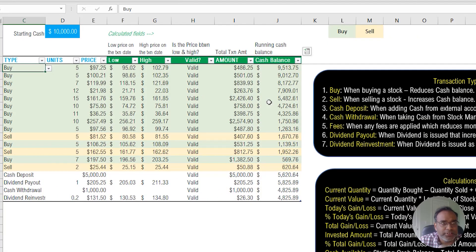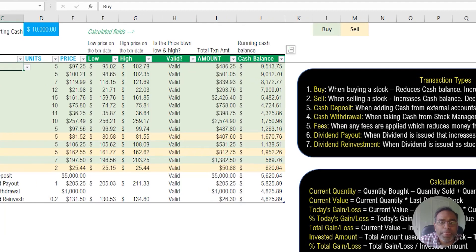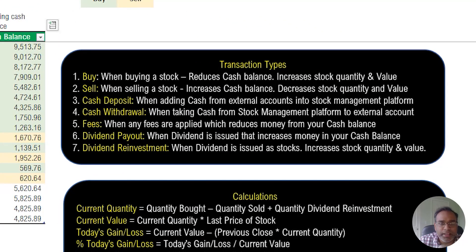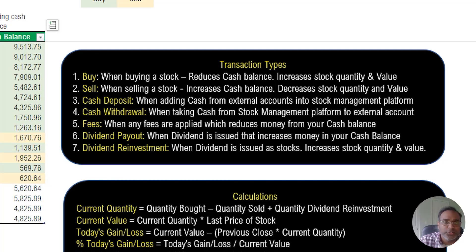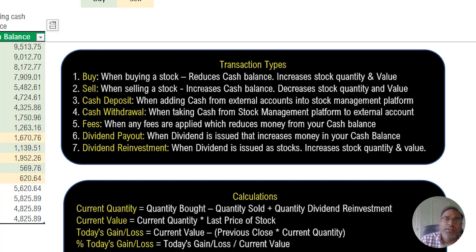The seven transaction types are: Buy — when you're buying a stock, it takes money from your cash balance and increases the stock quantity and value. You're converting cash into stocks. Sell — it increases the cash balance because you're decreasing the stock quantity, converting stocks back into cash.